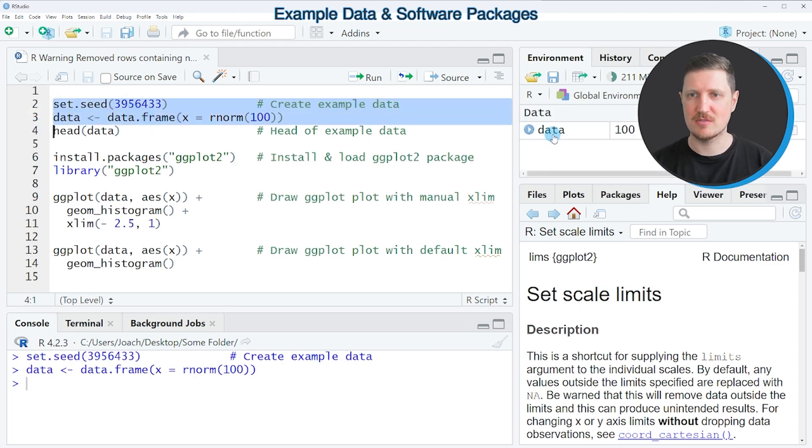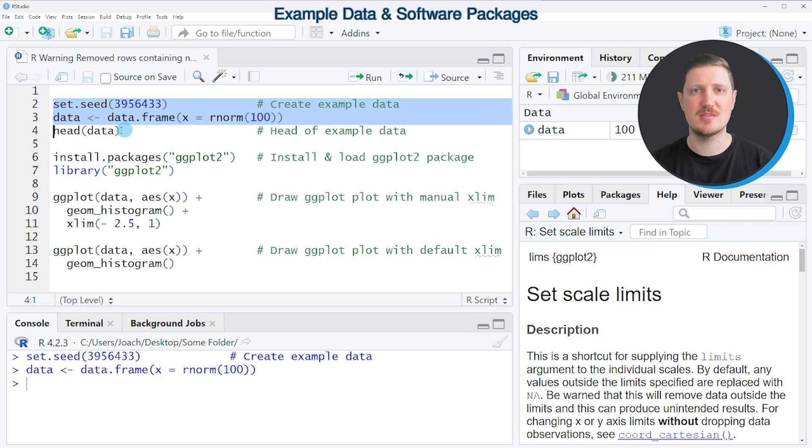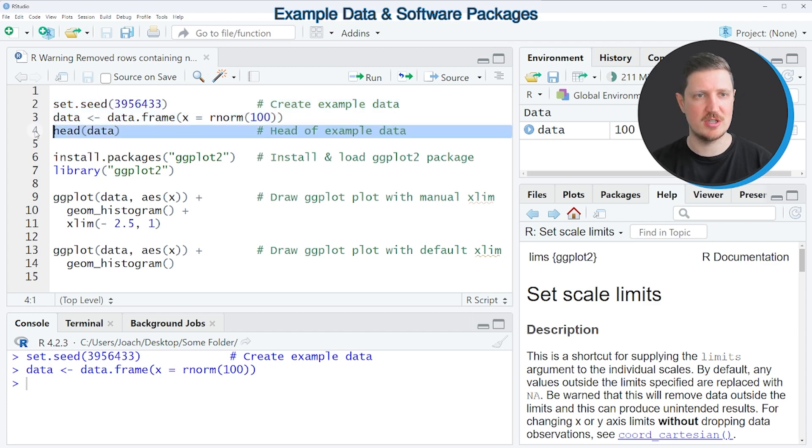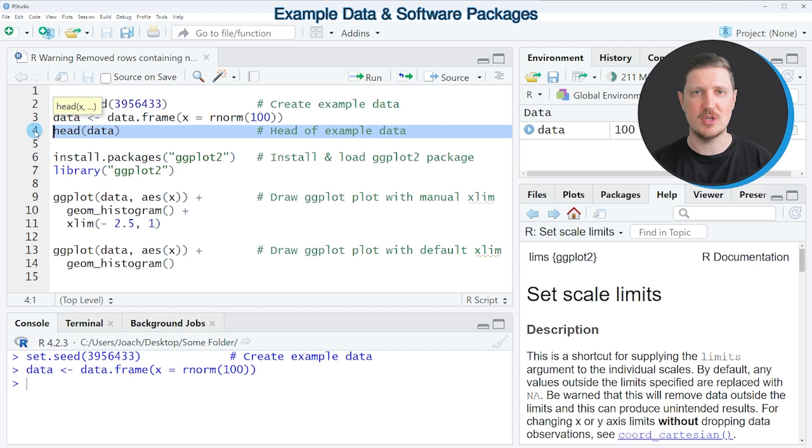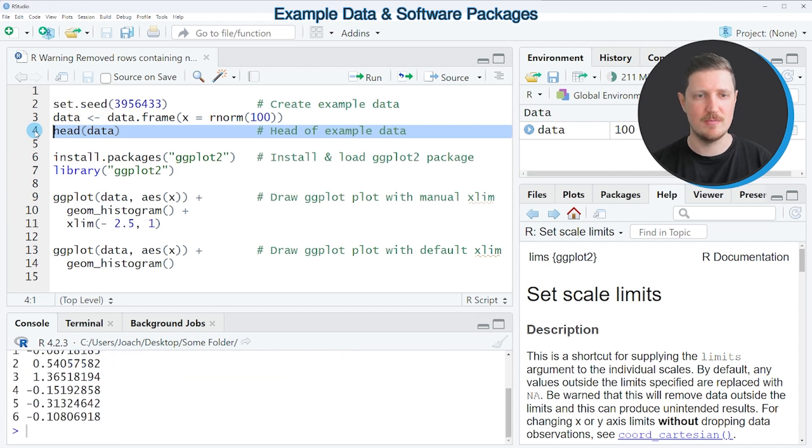So after running these lines of code a new data frame called data is appearing at the top right. And we can print the first six rows of this data frame to the bottom in the RStudio console by running line 4.